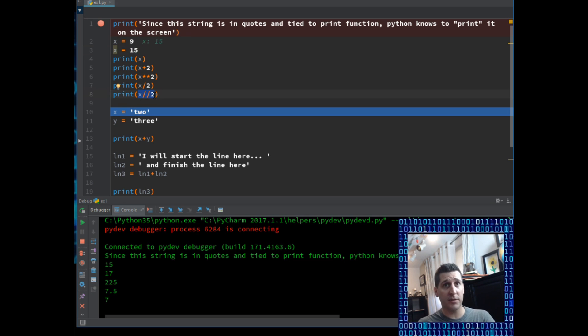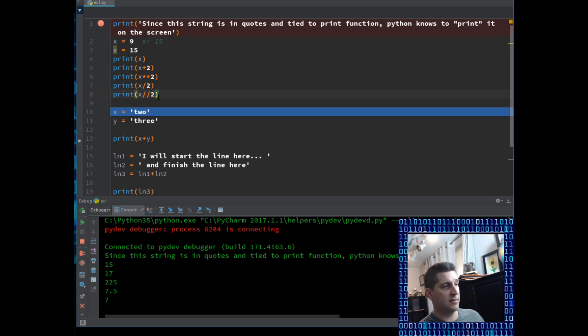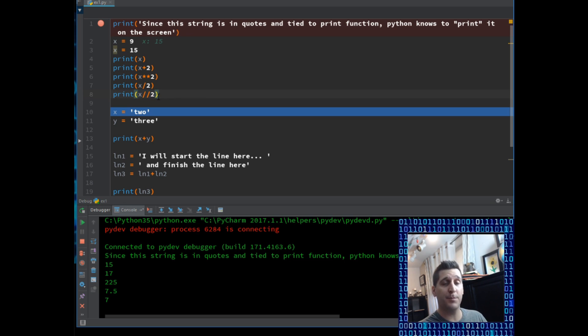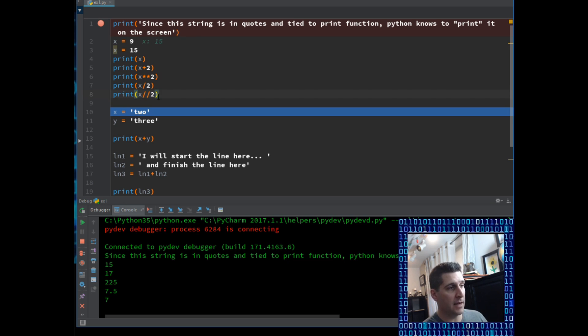So whatever the remainder is, screw it, I don't want it. And that is a similar somewhat thought process to the modulo. So by doing a backslash, backslash, we're getting the whole number. And if we were doing a modulus, we'd be getting the remainder of that division.